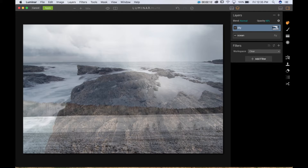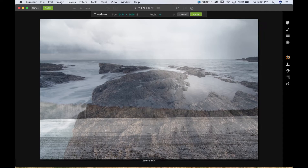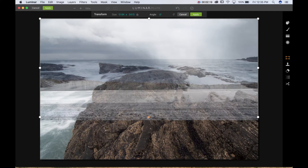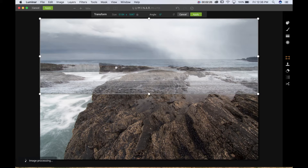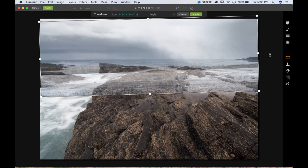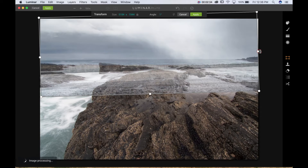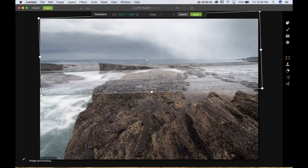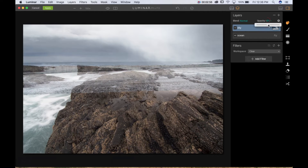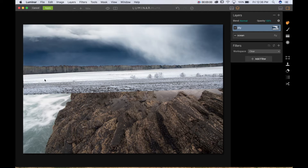With the sky layer selected, I will choose the transform tool. By doing so I'm able to compress this image a little bit and bring the sky up. I'm going to be mindful of the tree line, tilt the image slightly, make it a little bigger so it fills everything in the top part. Then I'll compress it just a little bit to make sure the tree line doesn't affect my horizon. I'll press apply and bring my opacity back to 100%.